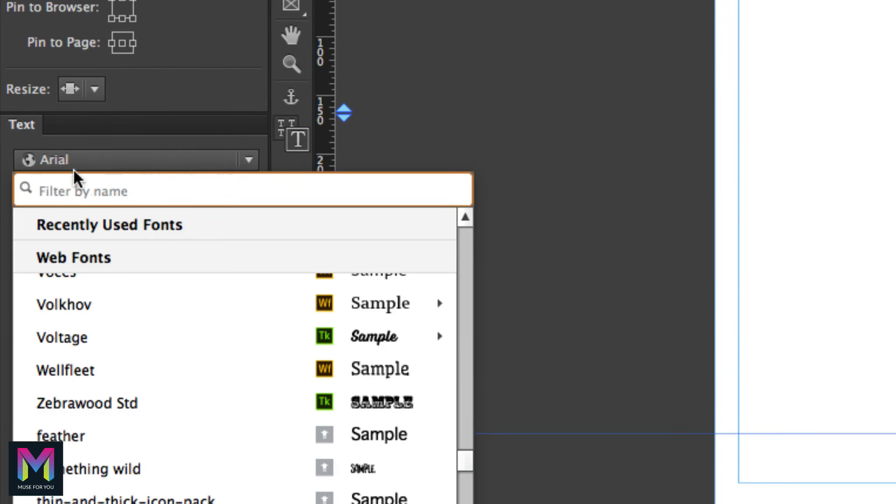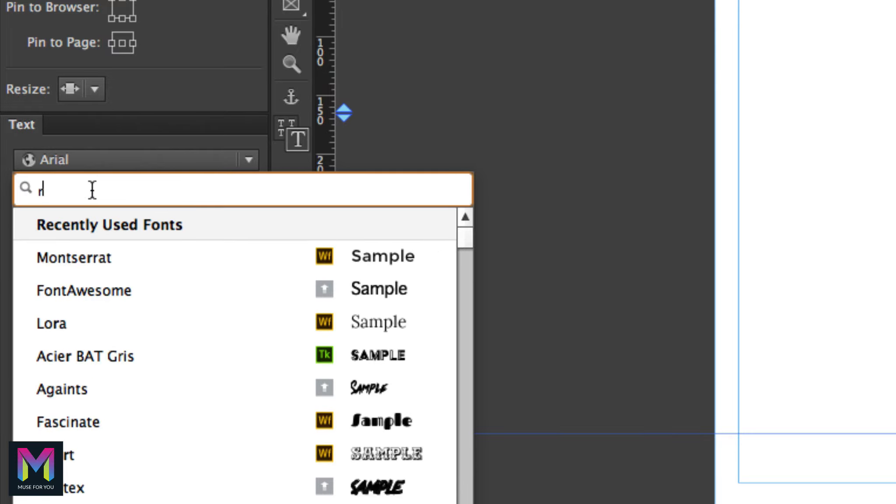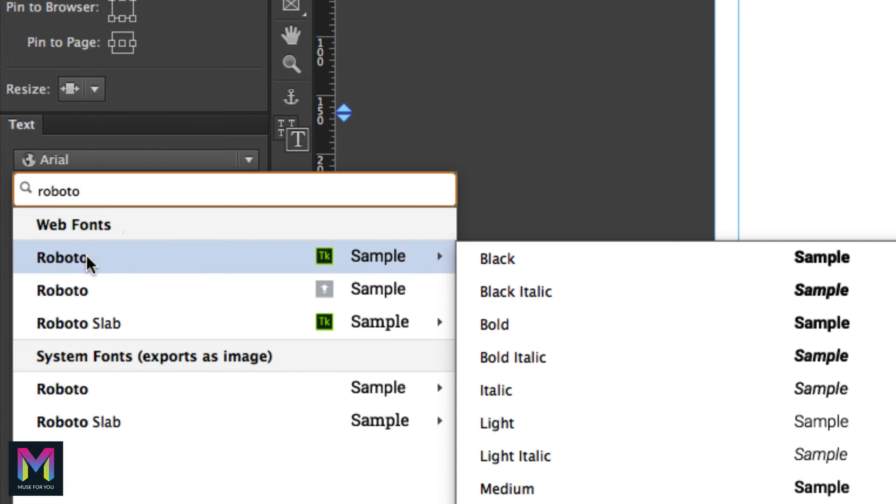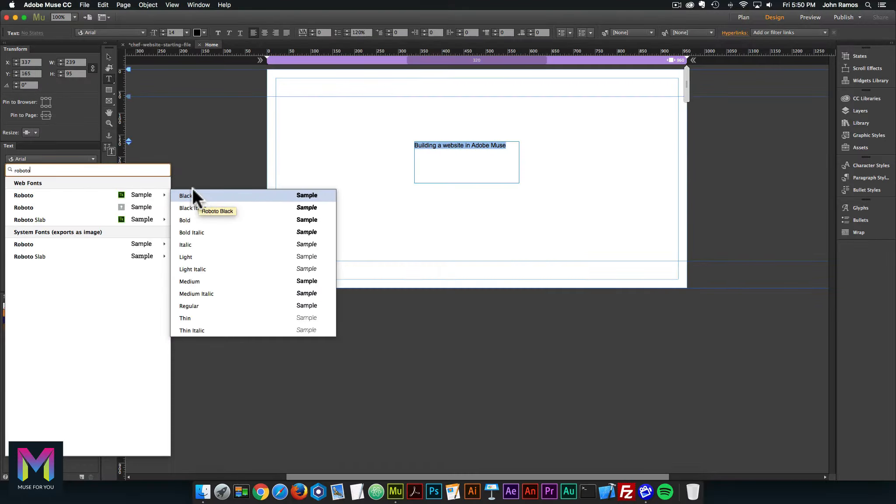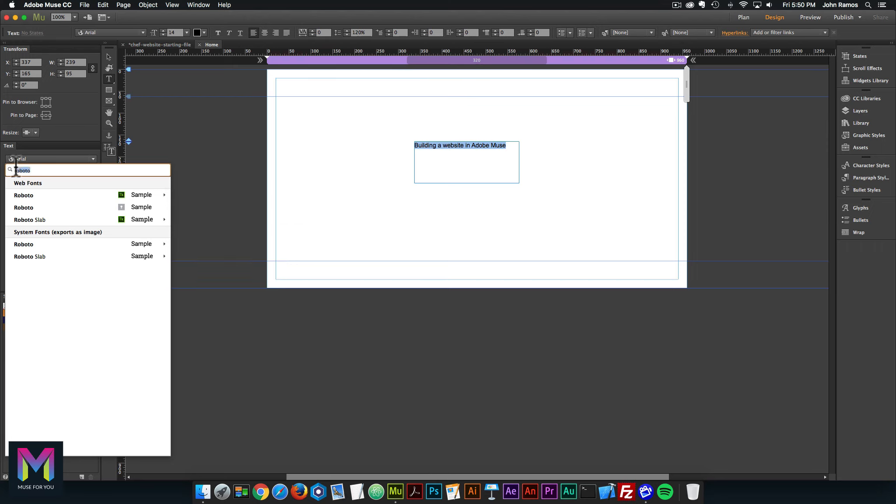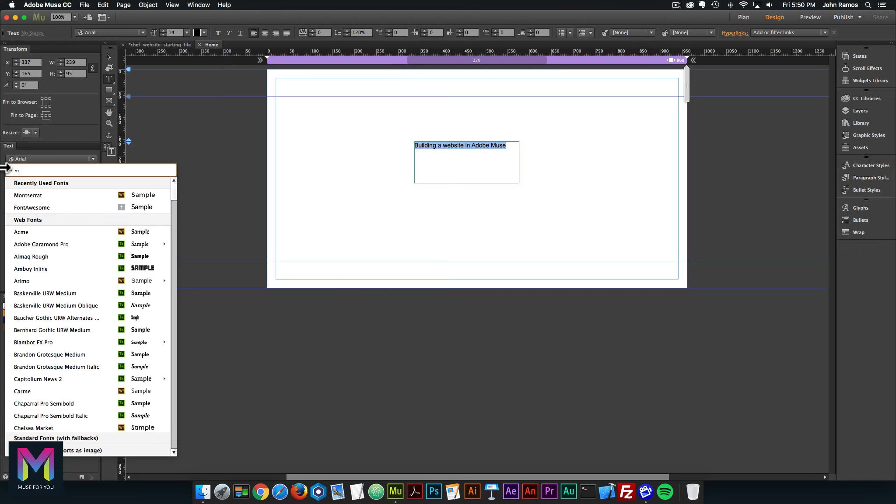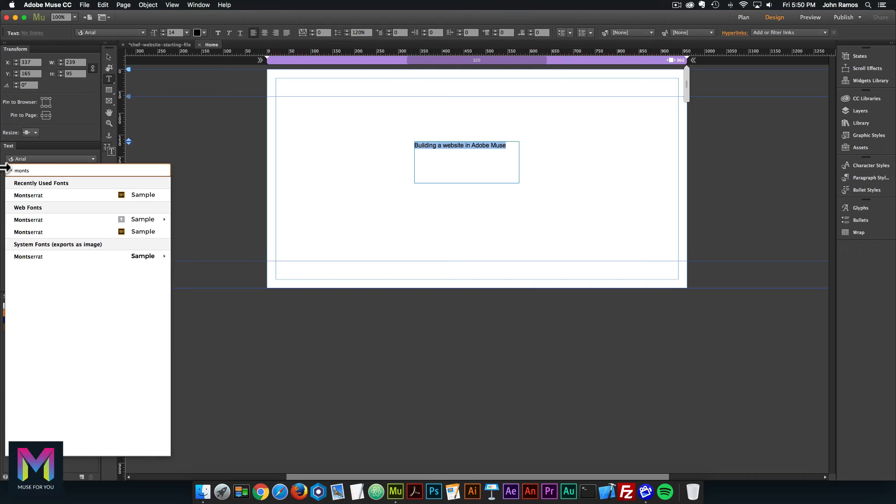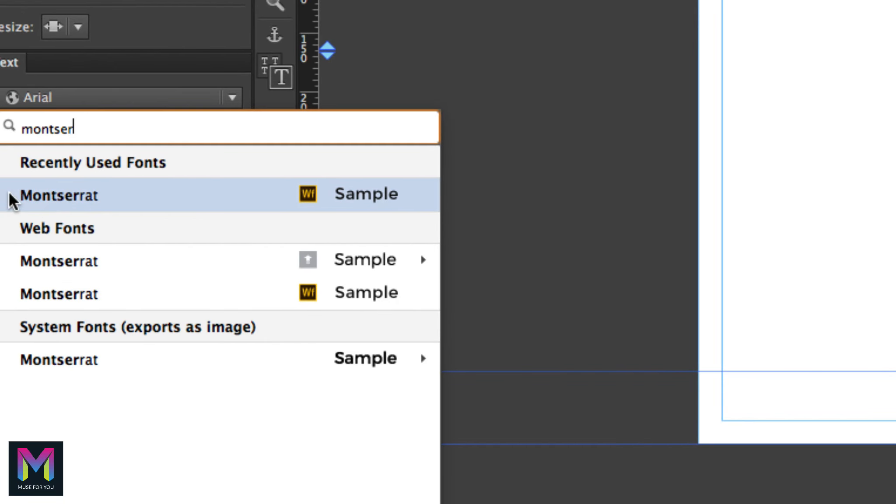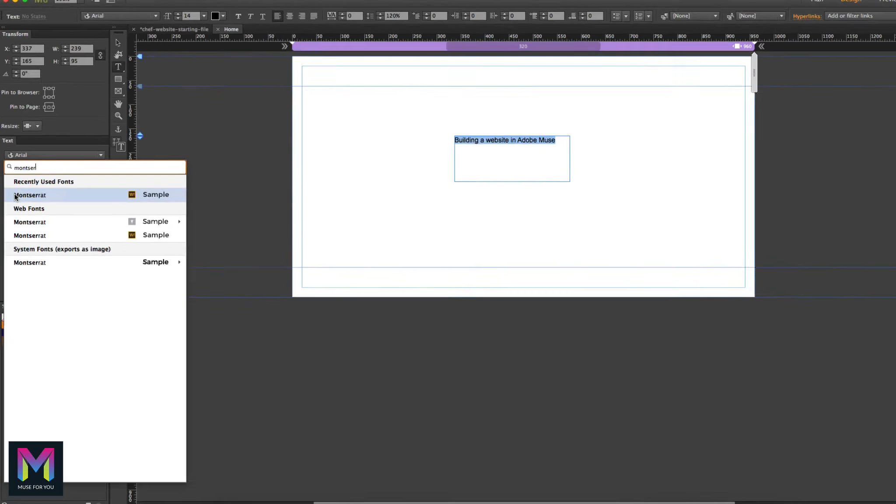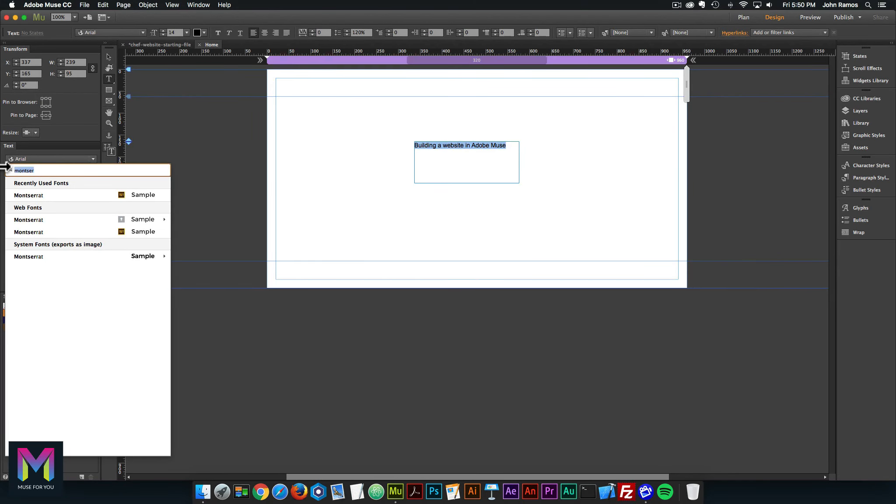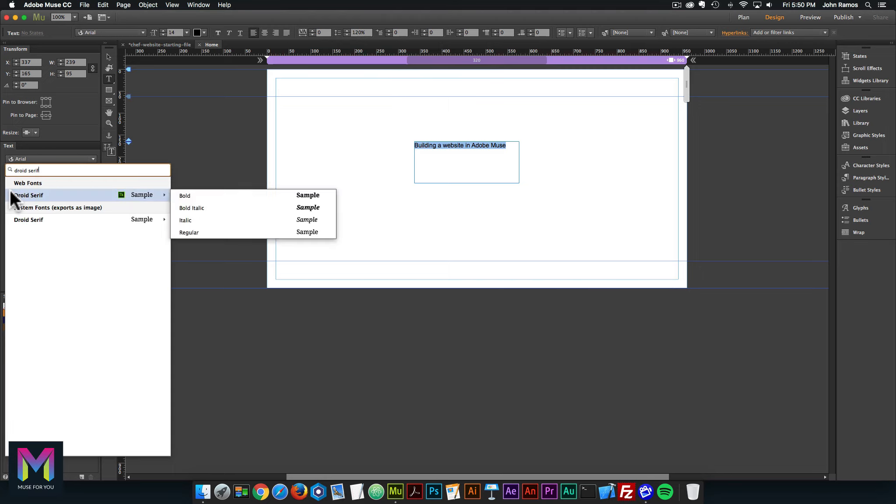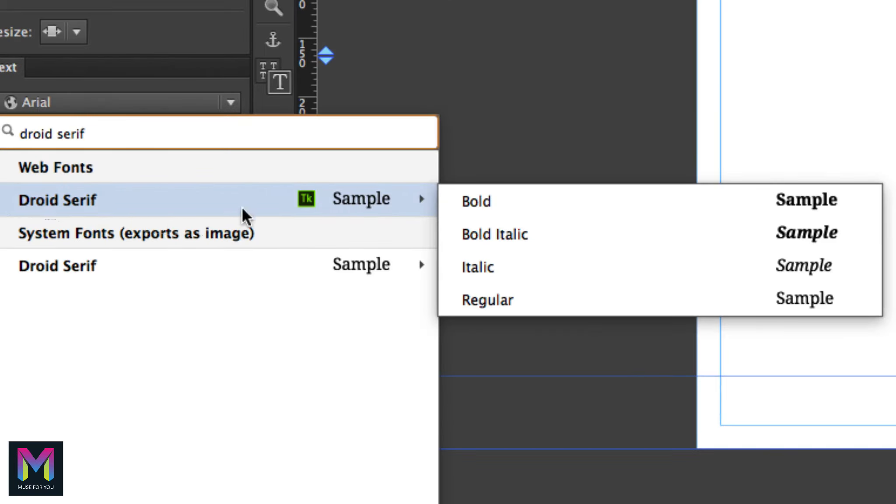I'll click the dropdown and type in Roboto. Here we can see we have Roboto TypeKit with the 12 different fonts, and we also have Roboto Slab with the four different fonts. If I type in Montserrat, we have the Edge web font Montserrat. And we have Droid Serif with the four different fonts.